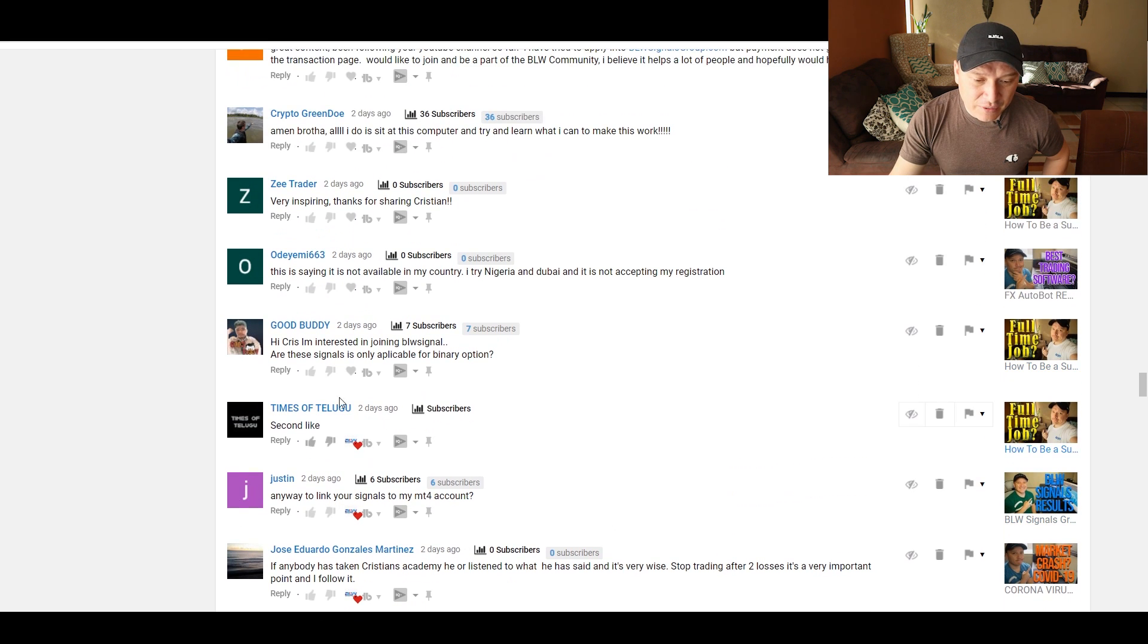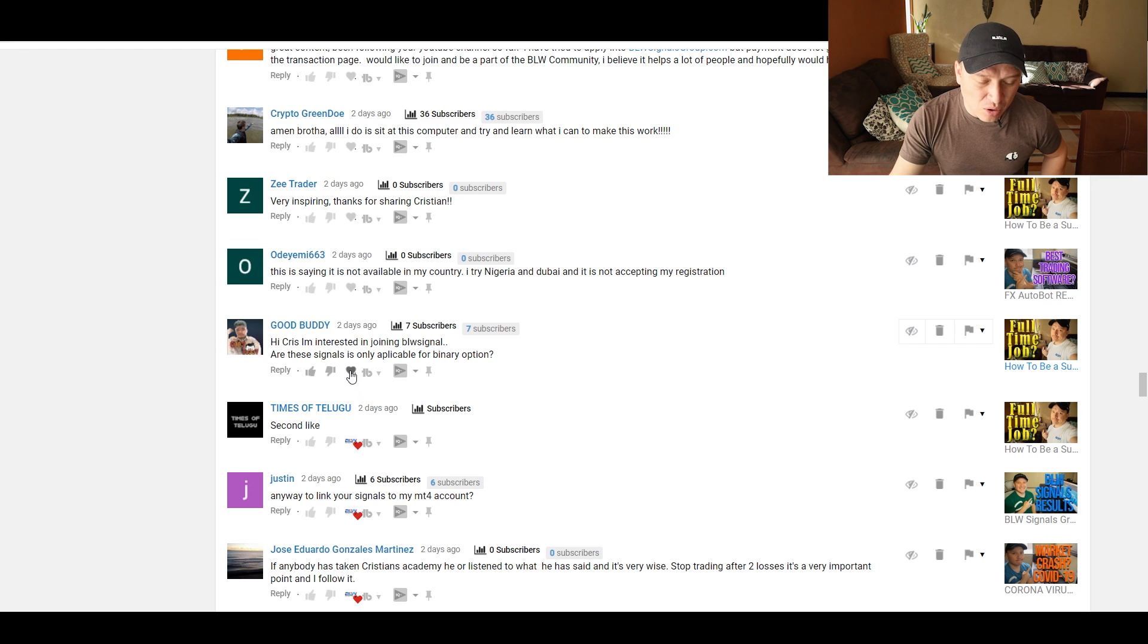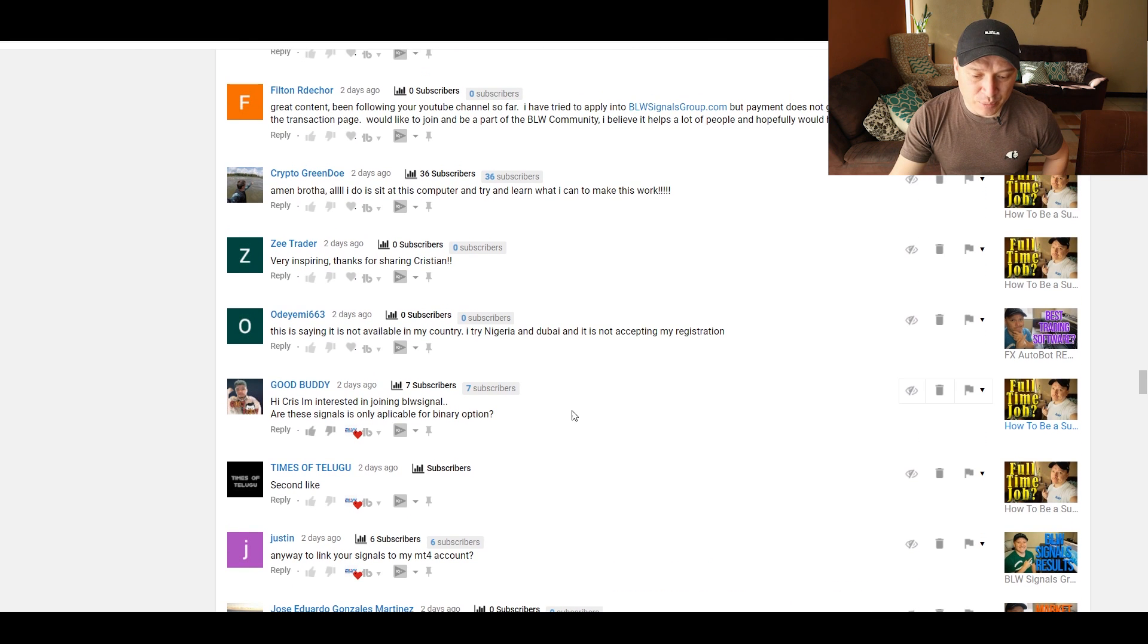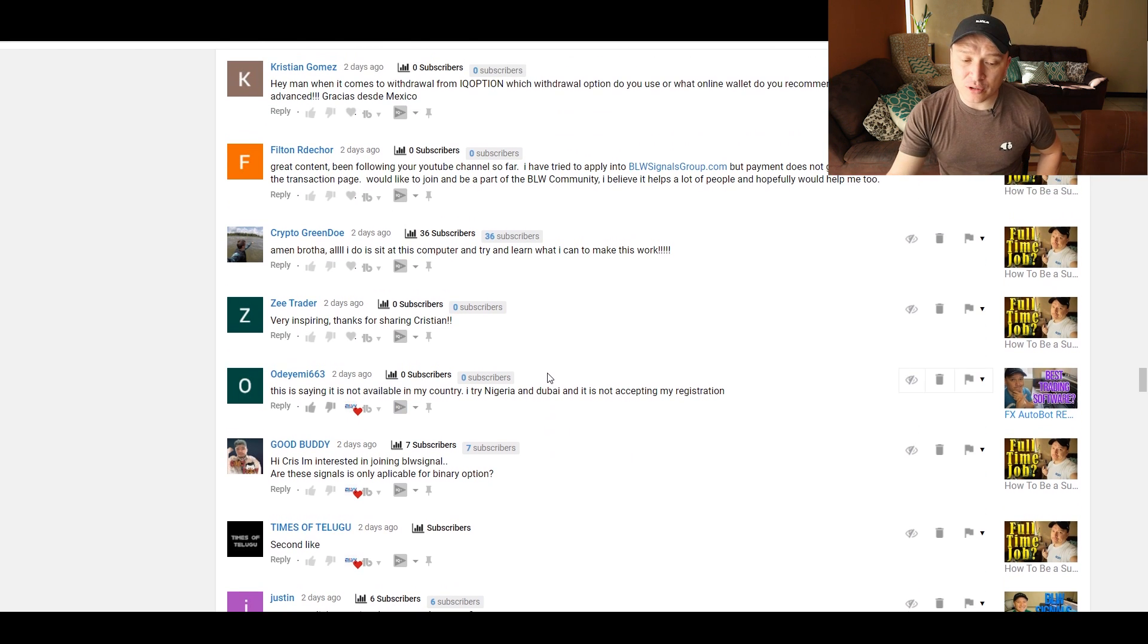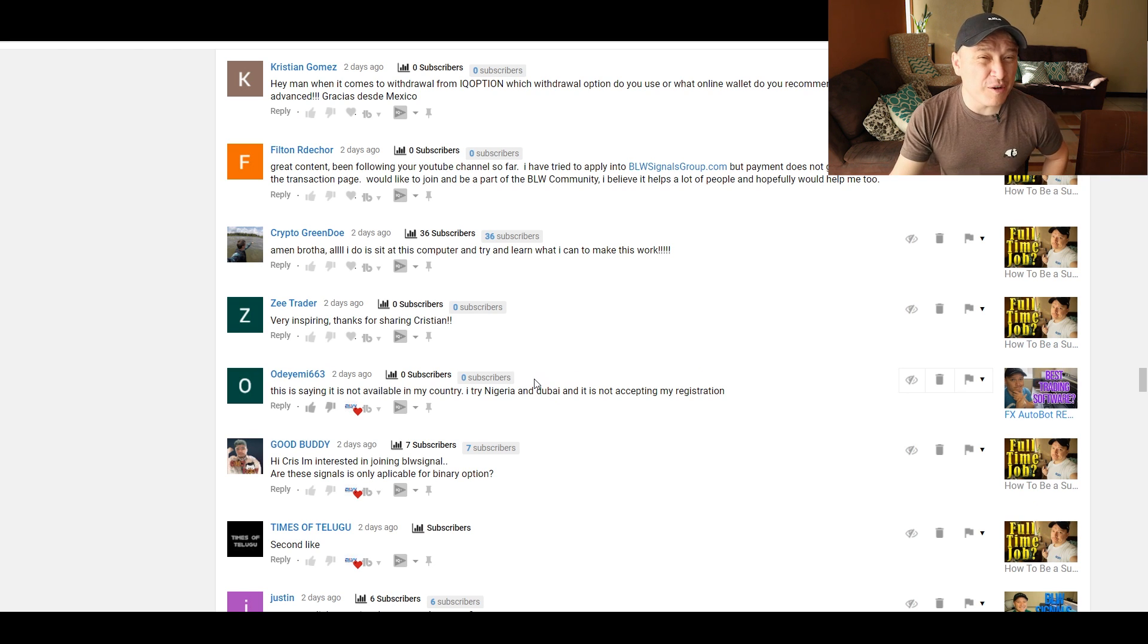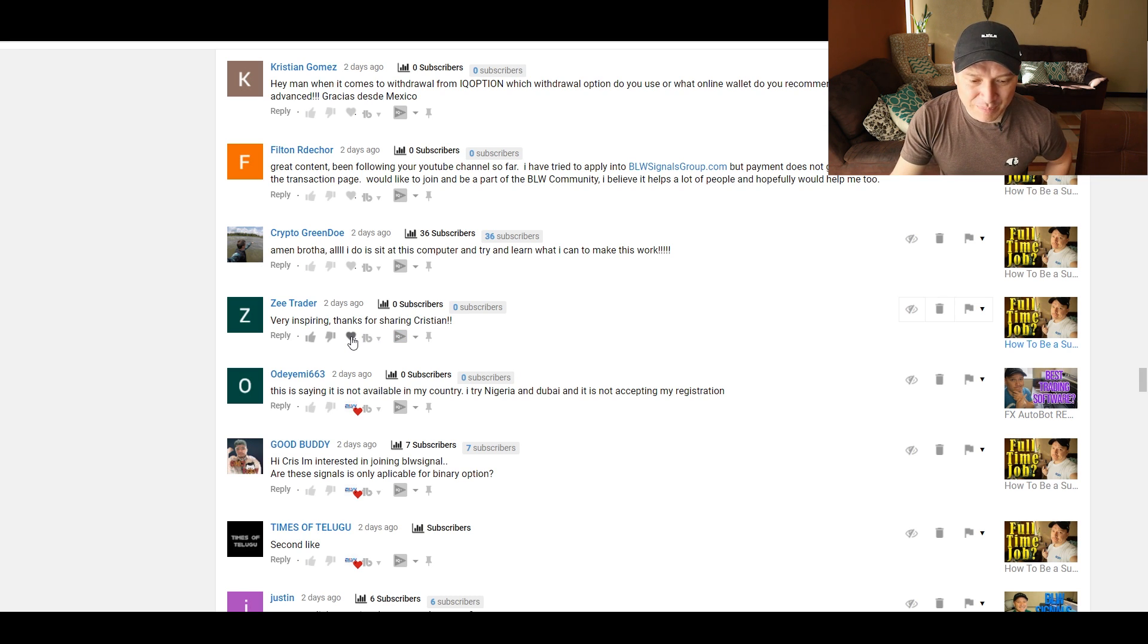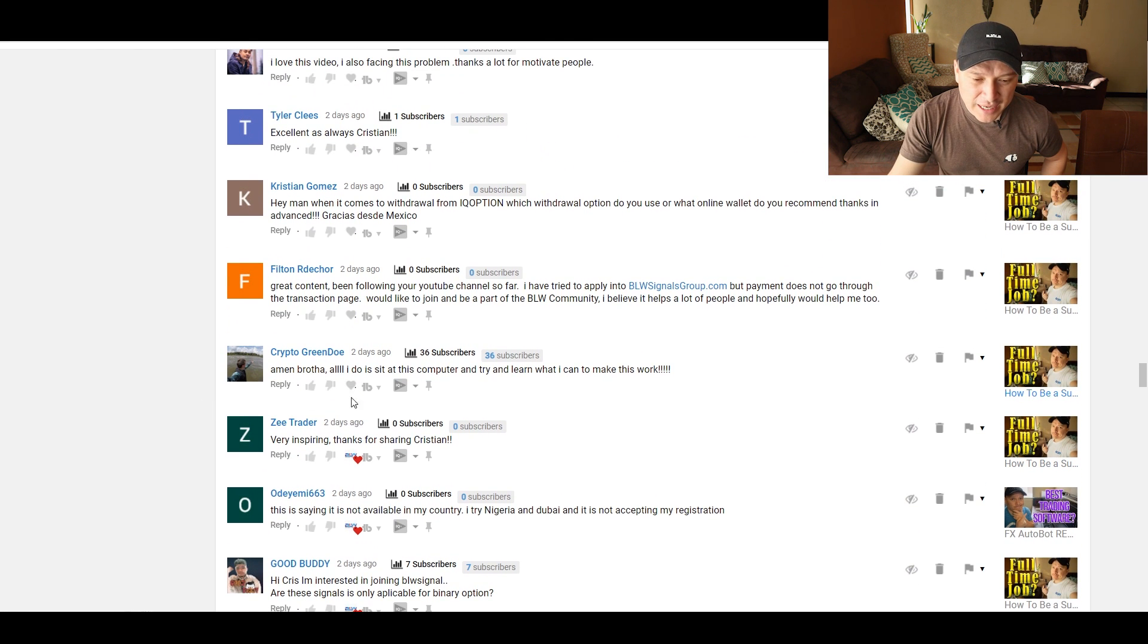Second like. Thank you for the likes. Hi, Chris. I'm interested in joining your BLW signals. Are these signals only applicable for binary options? No. Binary and Forex. There are two types of signals. This is saying it's not available in my country. I try Nigeria and Dubai, and it's not accepting my registration. Very inspiring. Thanks for sharing, Kirsten. This is in the video, full-time. How to be a successful day trader with a full-time job.